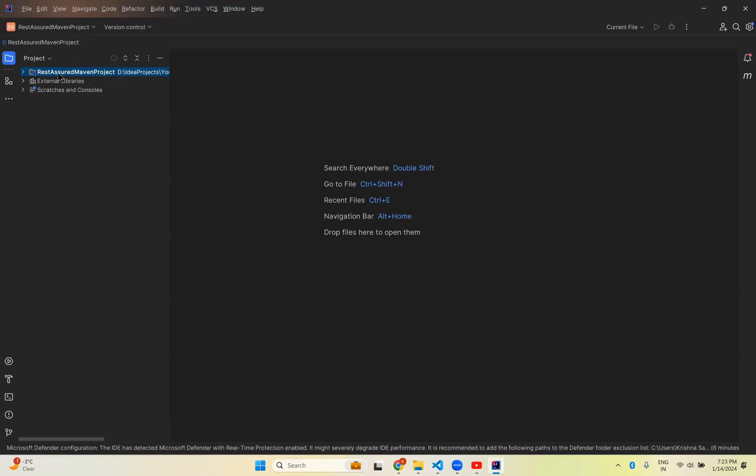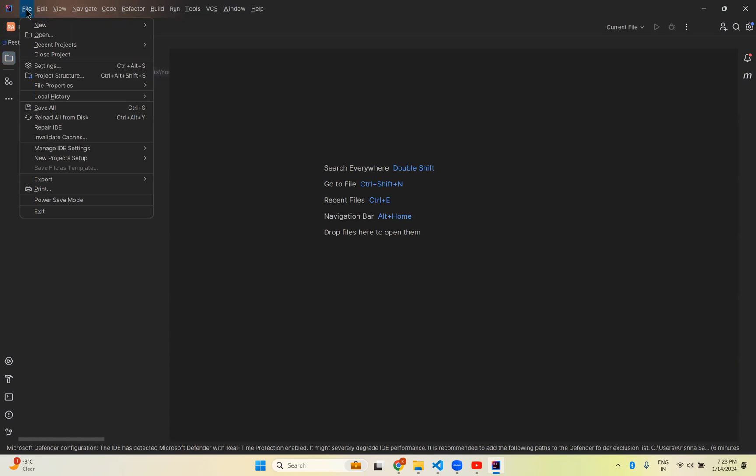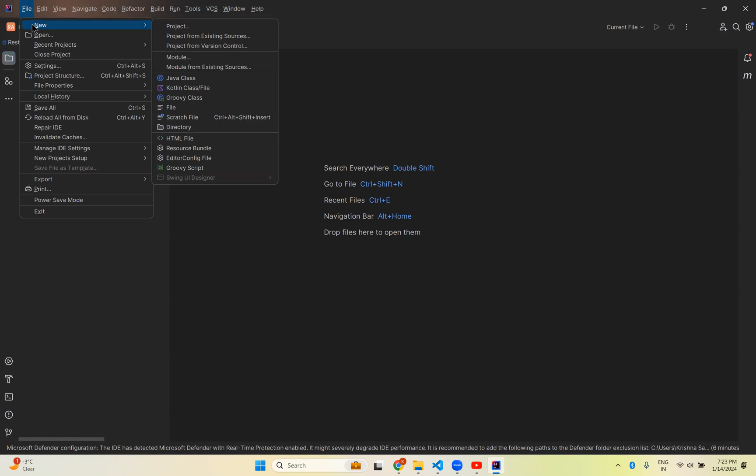You can see that in our previous video we created a Rest-Assured Maven project. Now we will create a Rest-Assured Gradle project, so go to File, New, and click on Project.